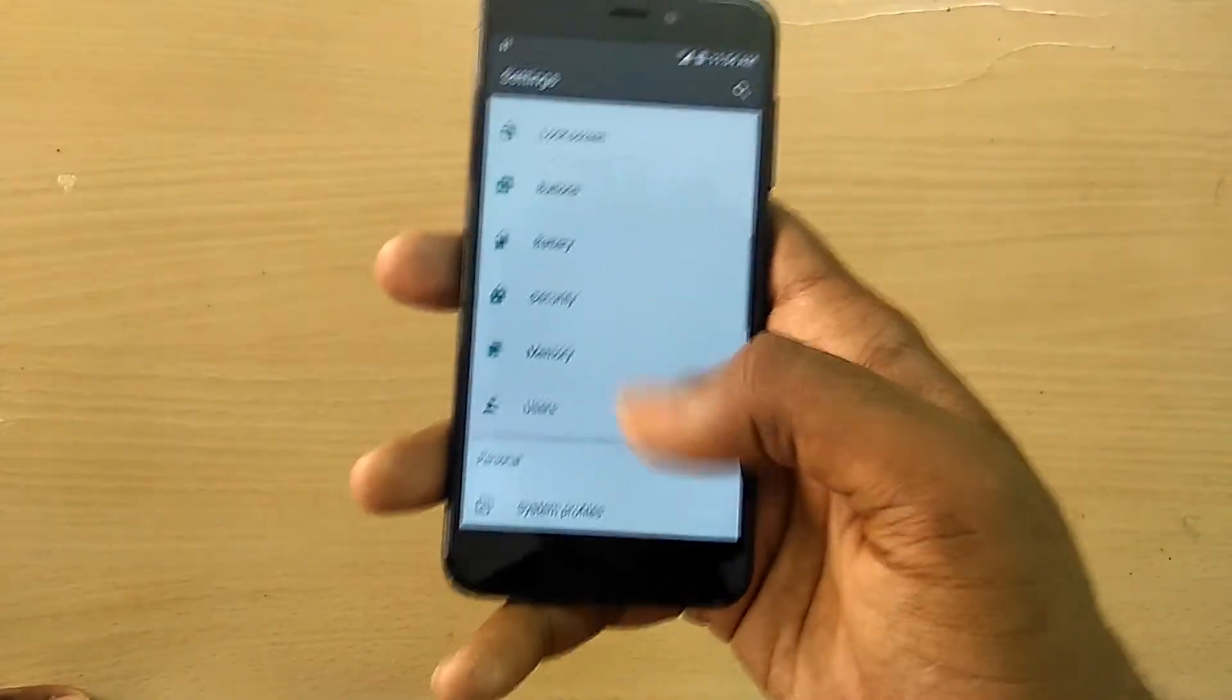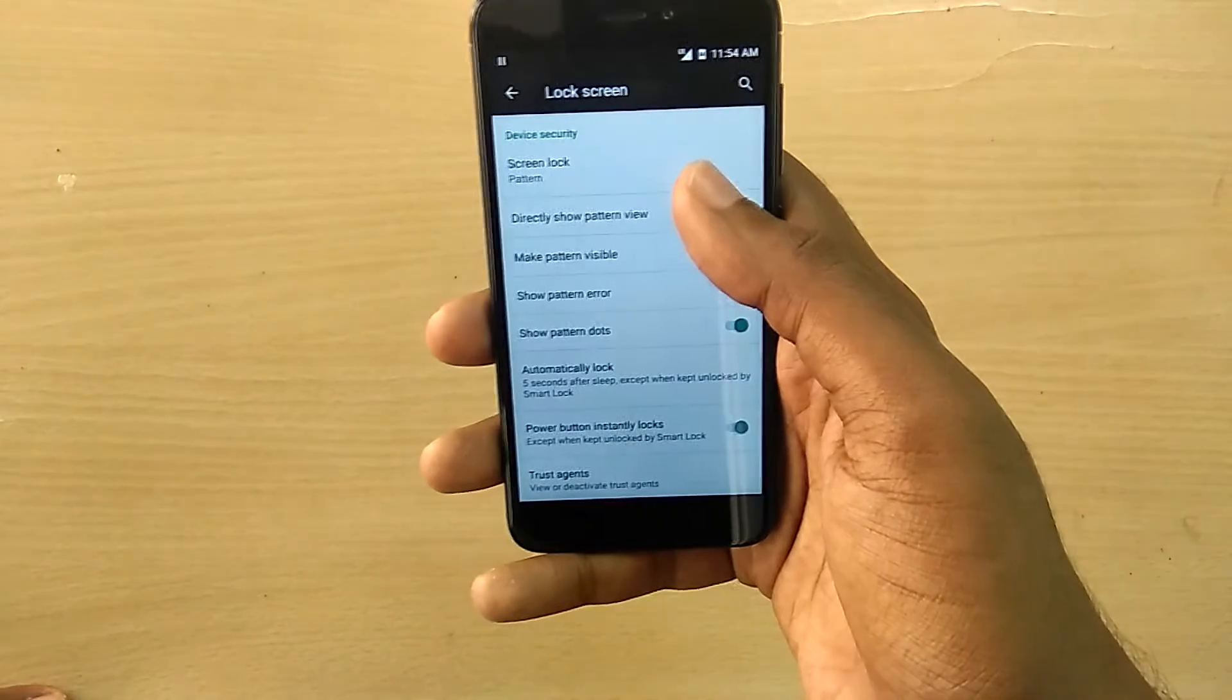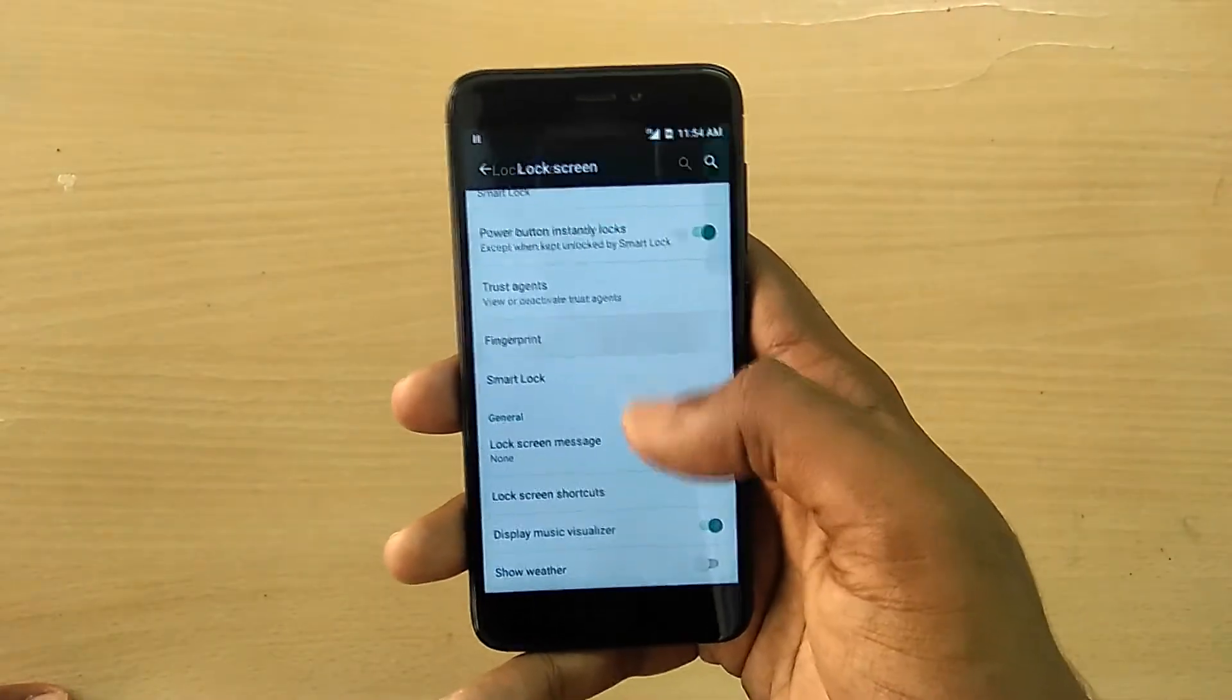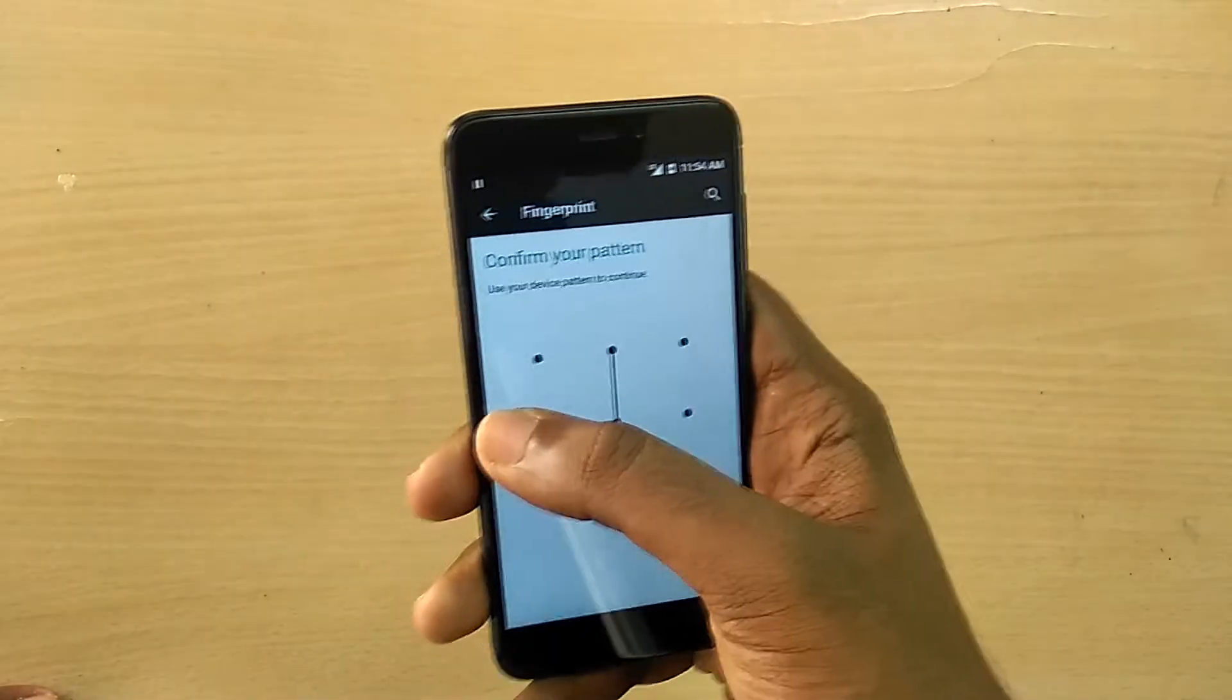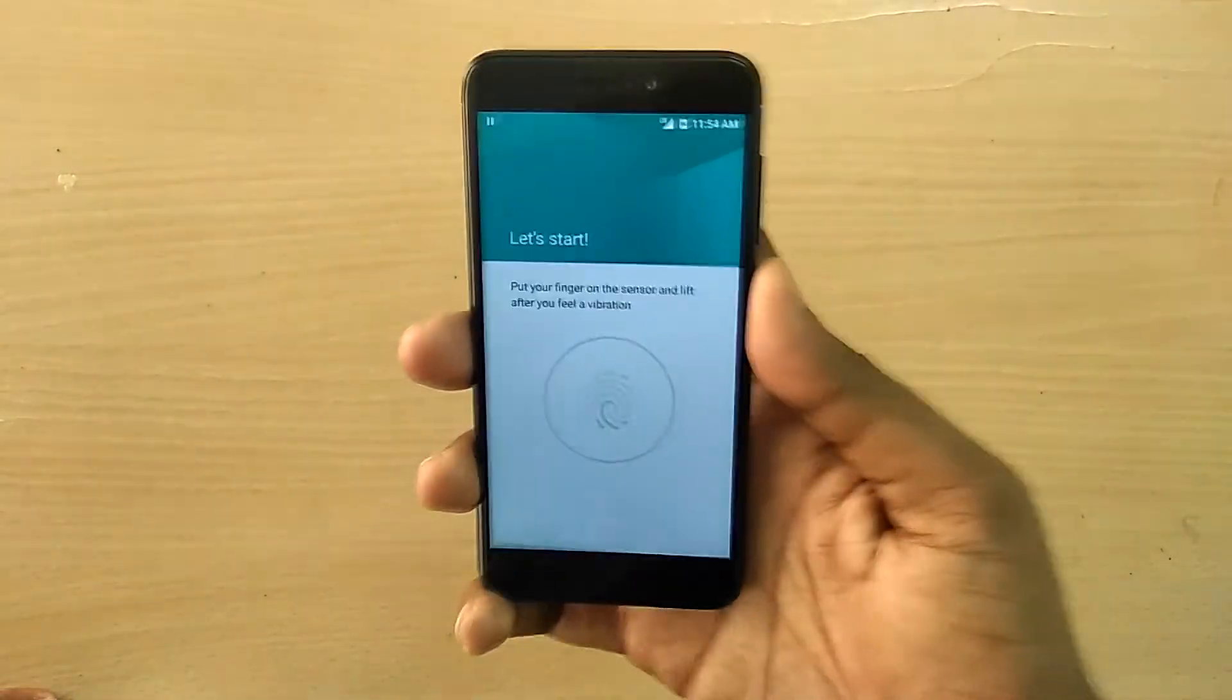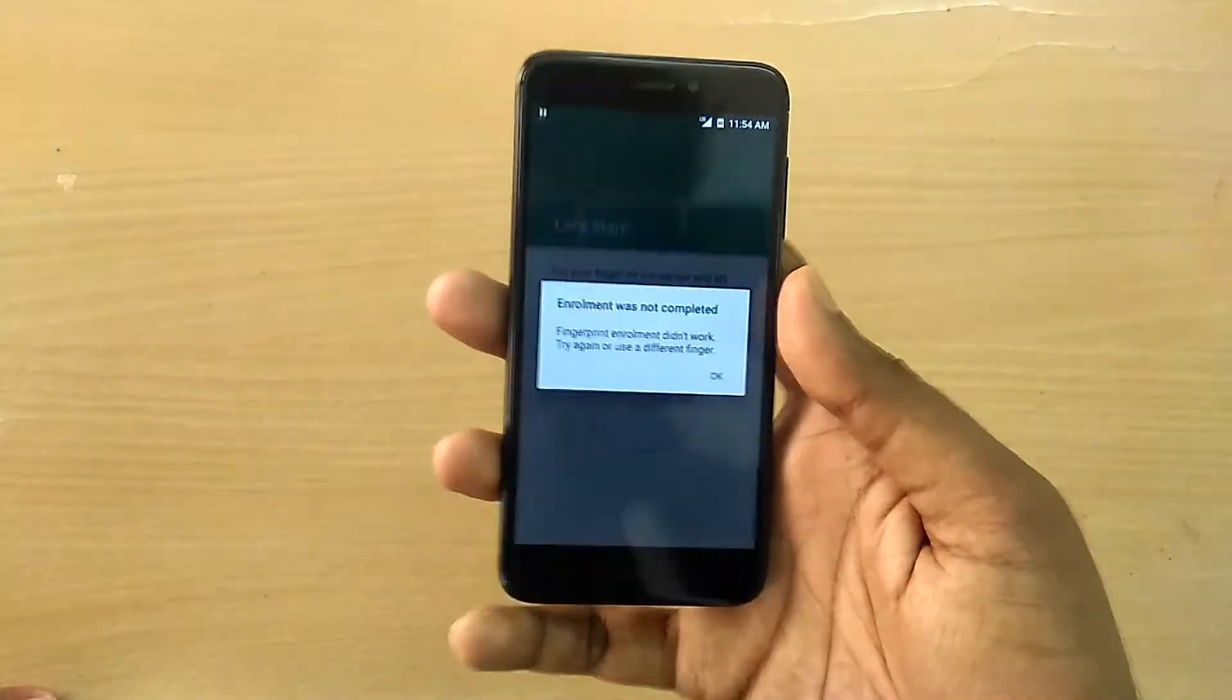So help me out guys. If you are installing this ROM, do one thing: just go down to the comment section of this video and leave a comment stating which device you are using, like either it's a Redmi 4 or a Redmi 4X, and also mention if the fingerprint scanner is working for you or not.